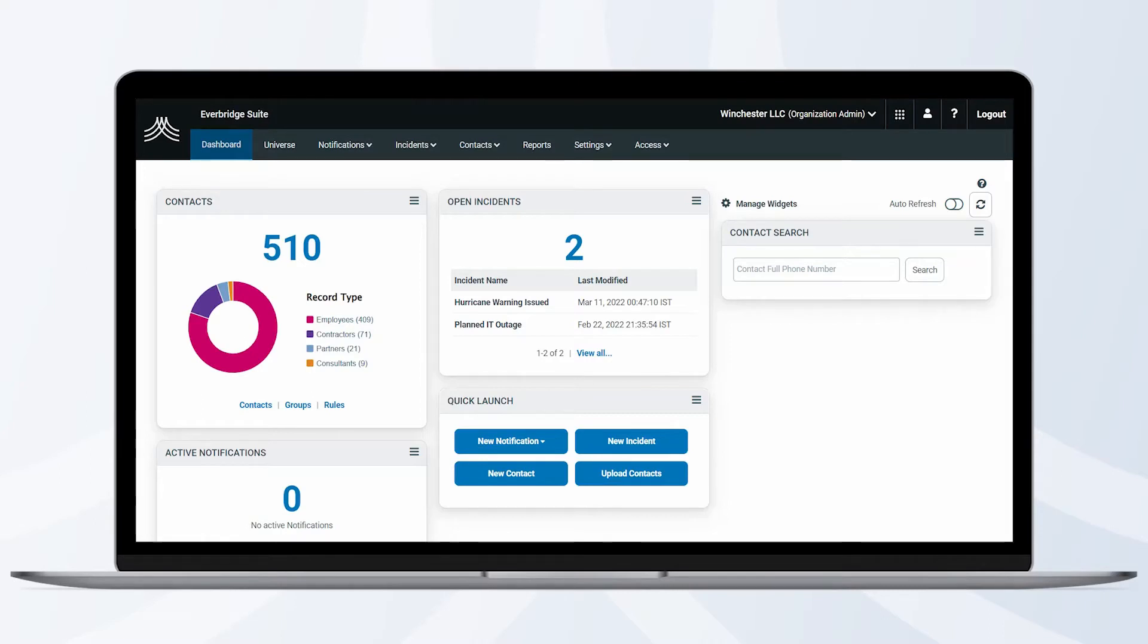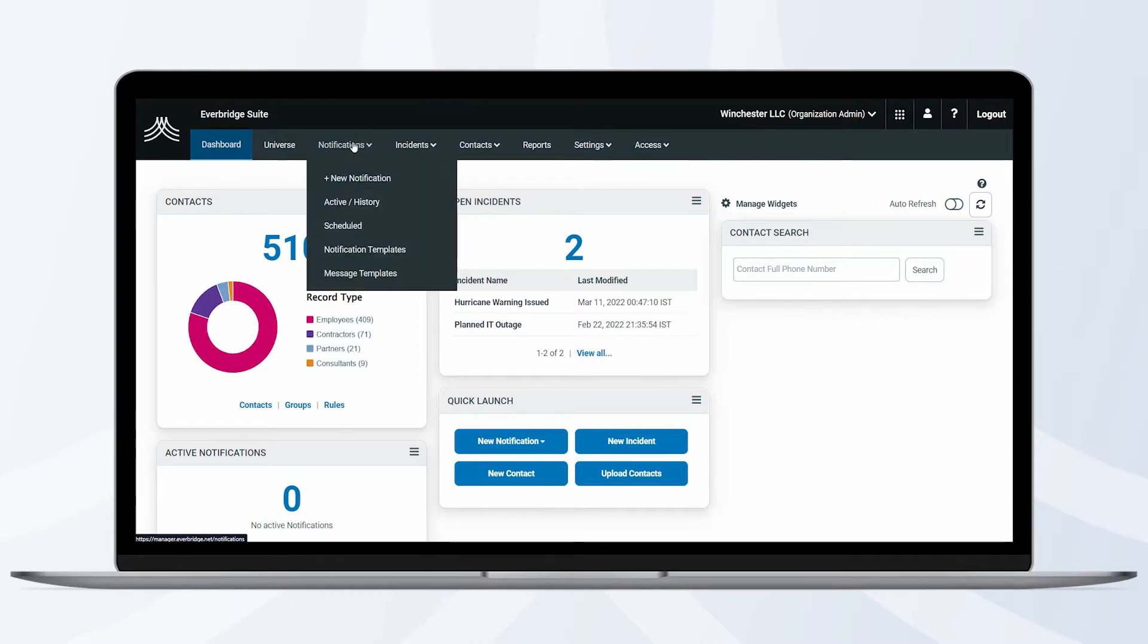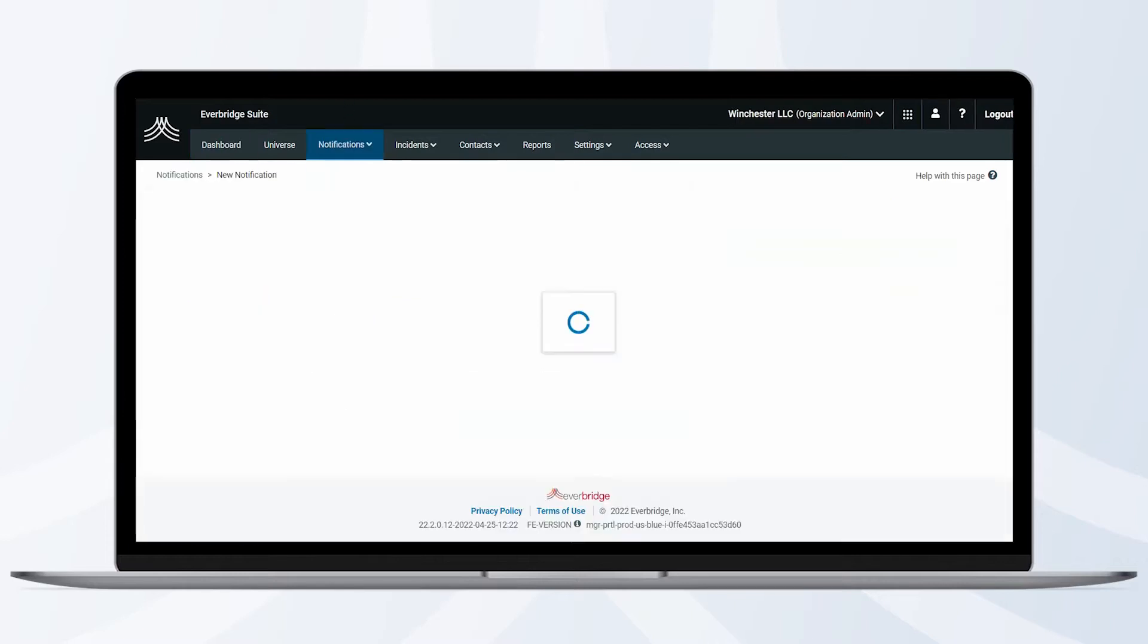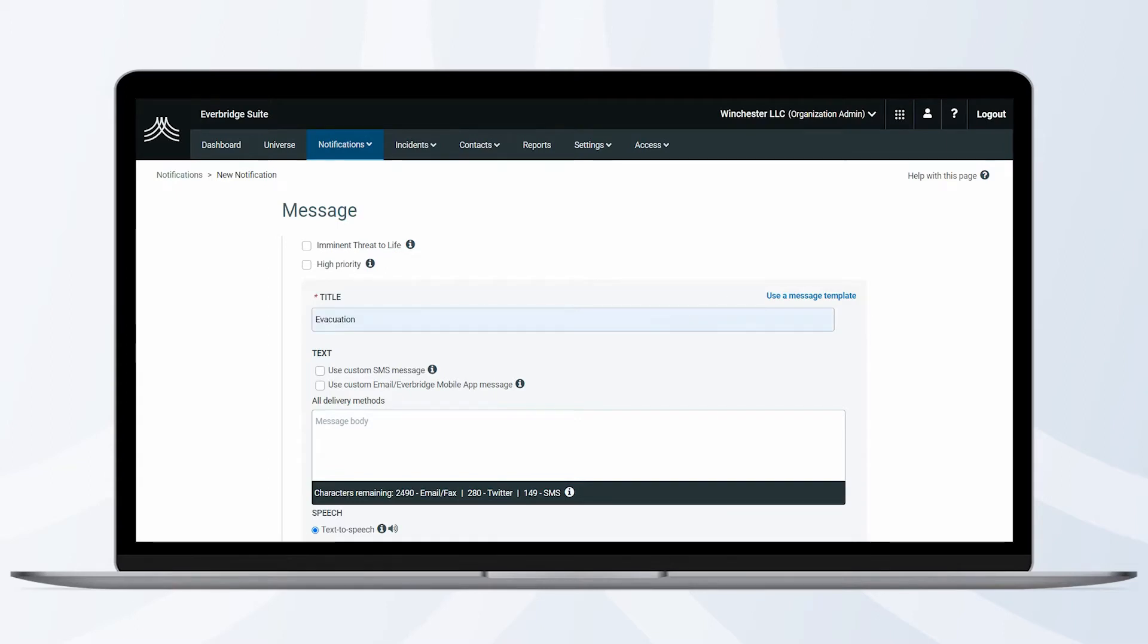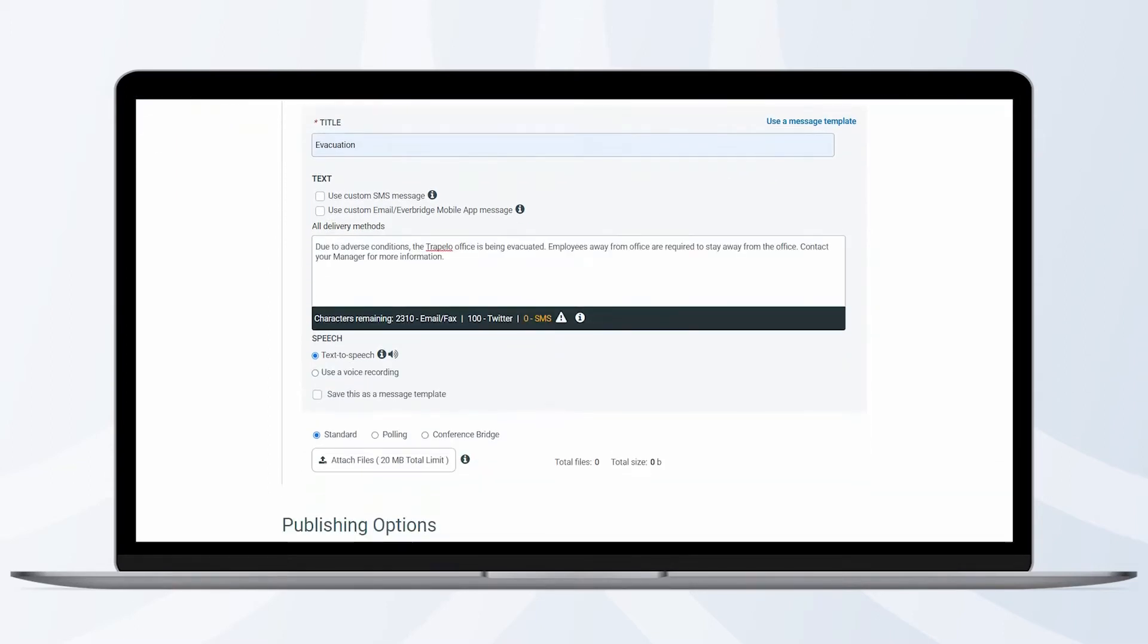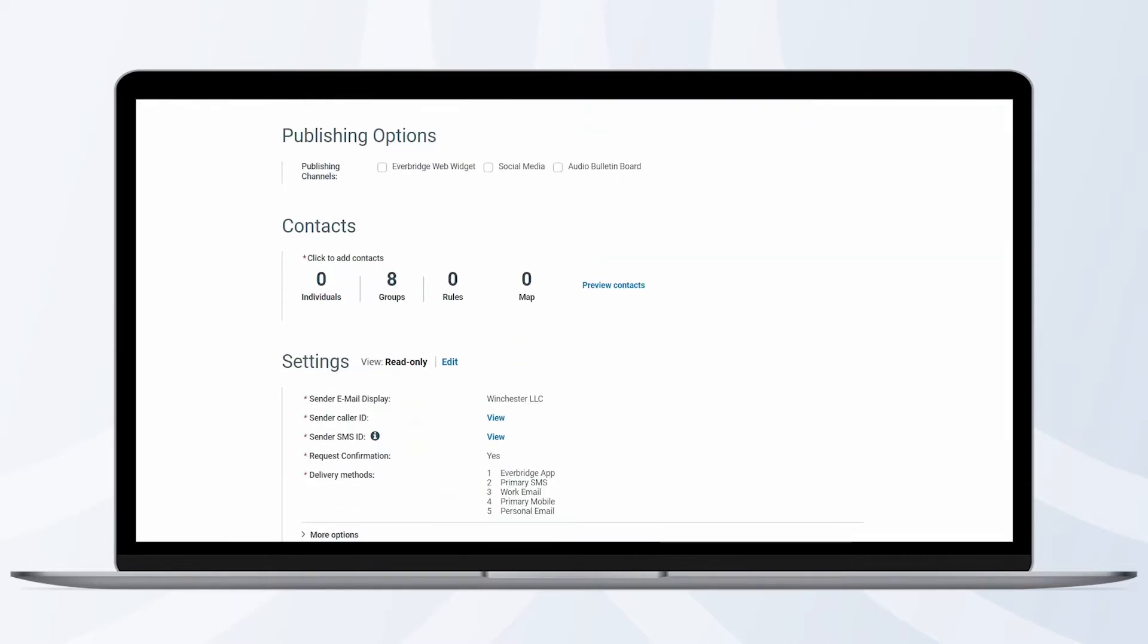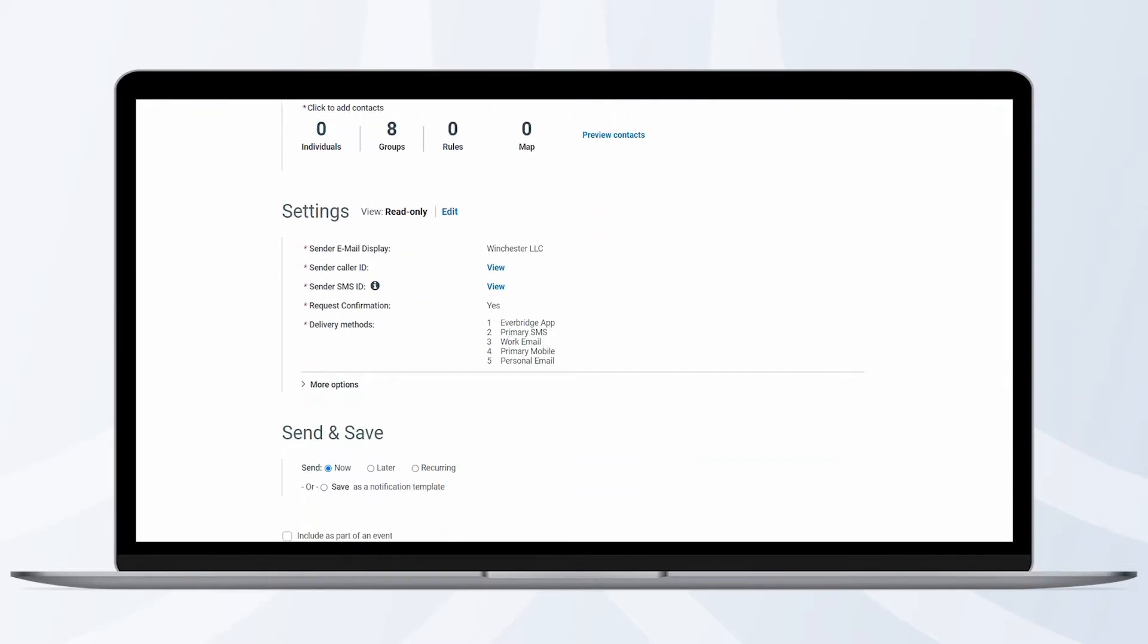To create a notification template, hover over Notifications, then click New Notification. Fill out the notification with all the information for this planned communication, including title, text, context, and settings.